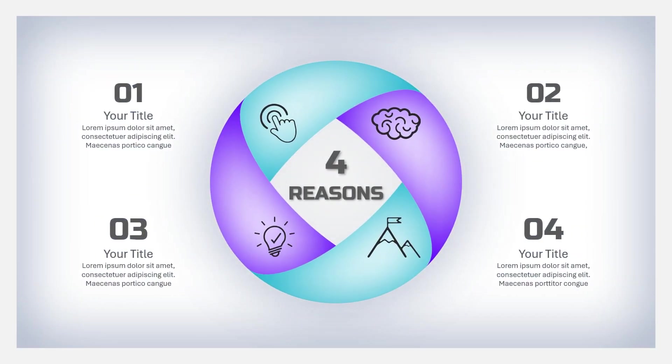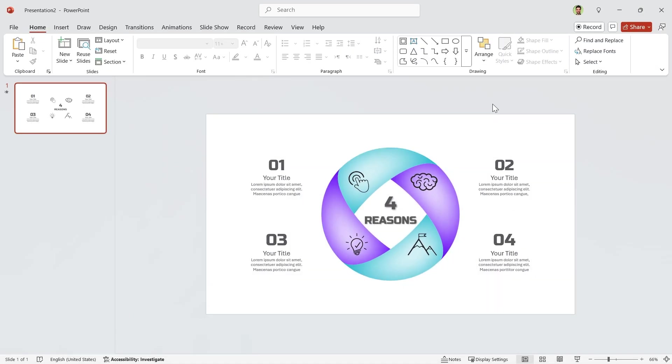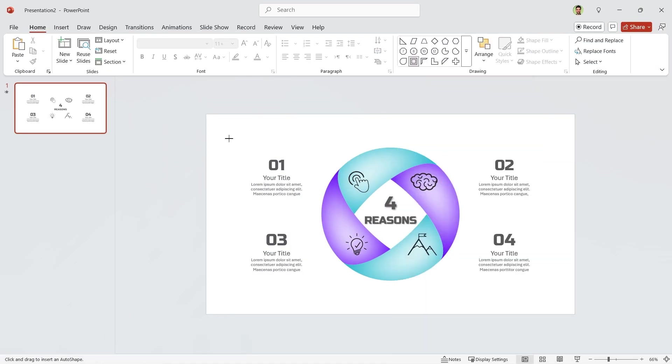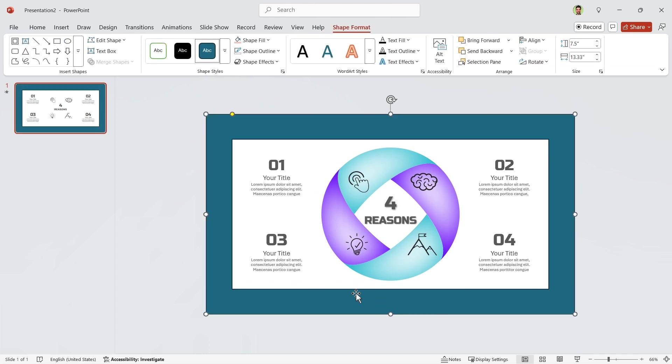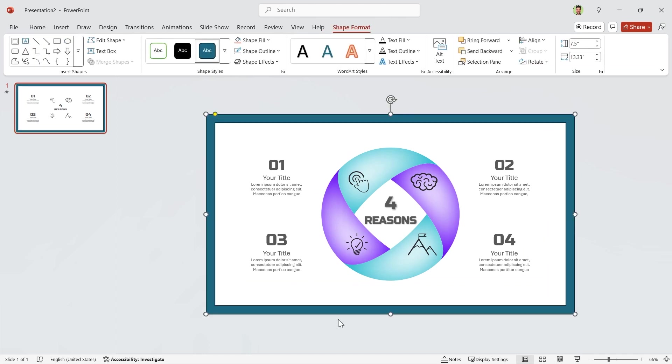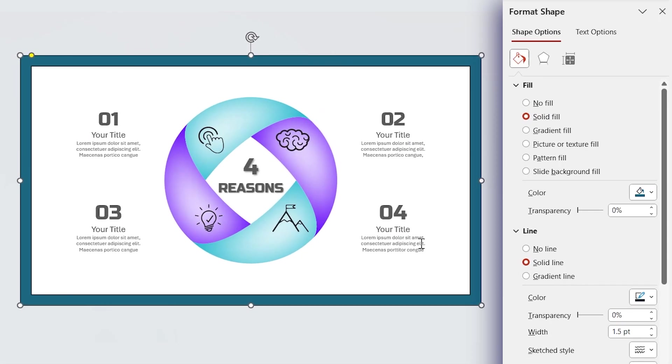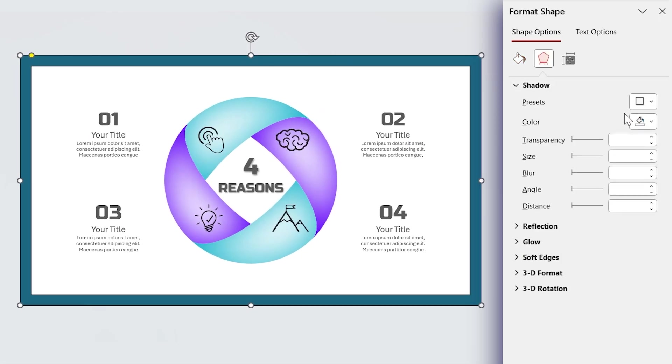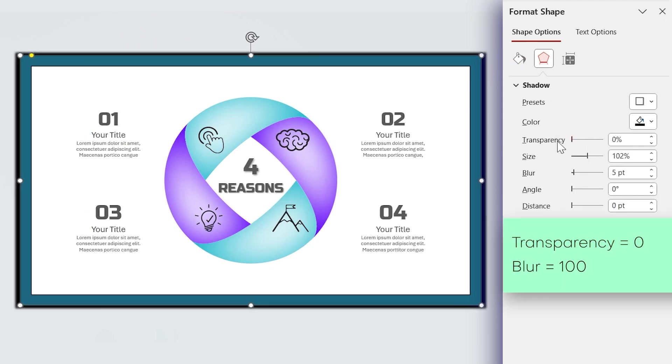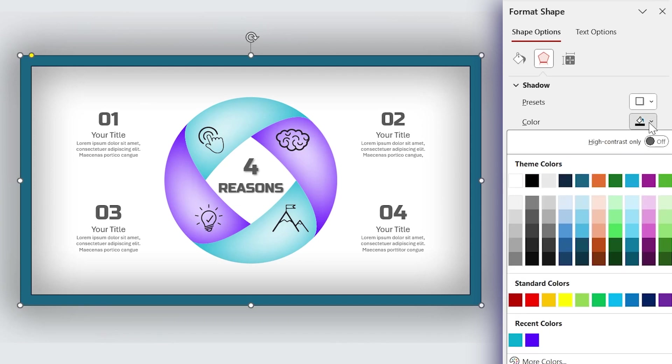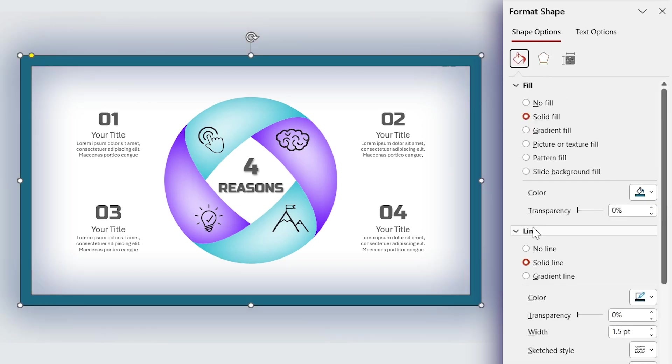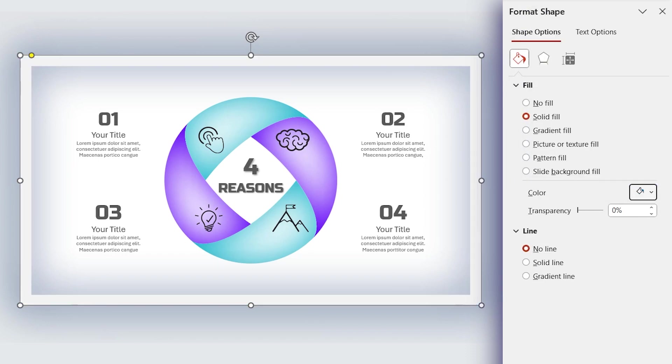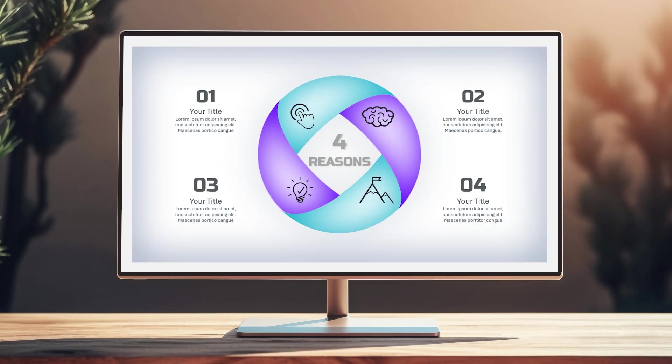But for those of you who are wondering how I designed this frame, it is so easy. From the shape menu, draw this shape. Drag this yellow dot to decrease its thickness. Right-click on it and choose format shape. In this window, add a center shadow to the shape. Set transparency to 0 and blur to 100. Instead of black, choose dark blue for the shadow. Remove its outline and change its color to white. Your PowerPoint is ready.